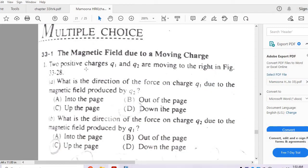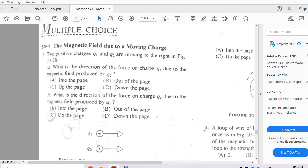Question 1: Two positive charges Q1 and Q2 are moving as shown in figure 33.28. What is the direction of force on charge Q1 due to the magnetic field produced by charge Q2? The options are into the page, out of the page, up to the page, or down to the page.